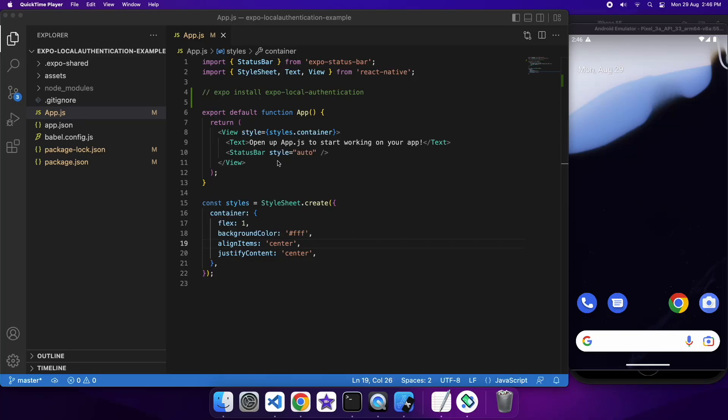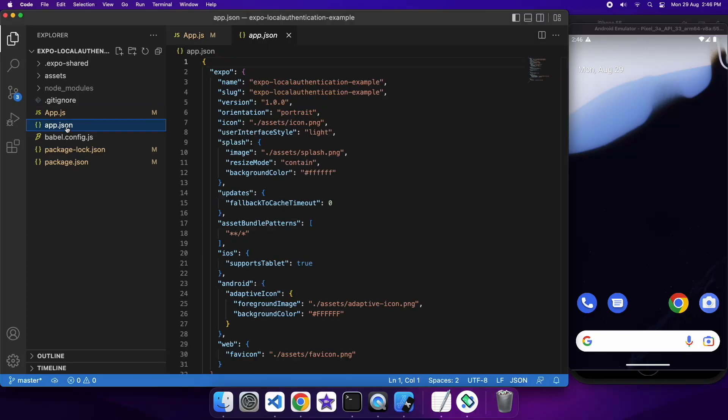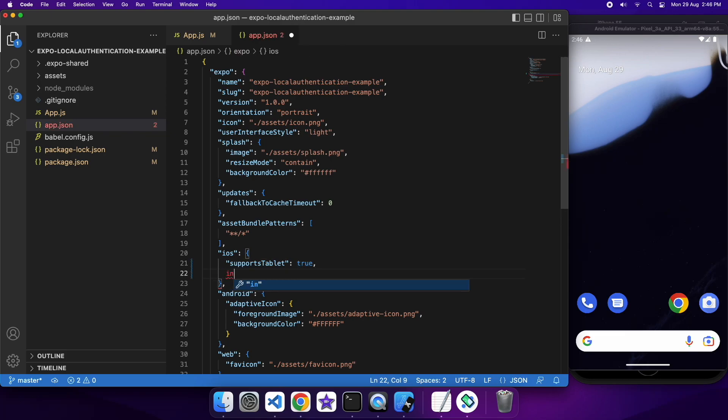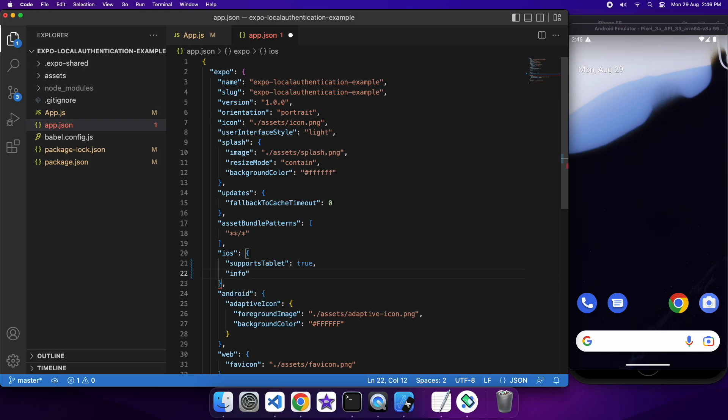Hi everyone, today I'm going to show you how to use local authentication inside your Expo React Native apps. So what local authentication is, is basically Face ID, Touch ID, or PIN access.